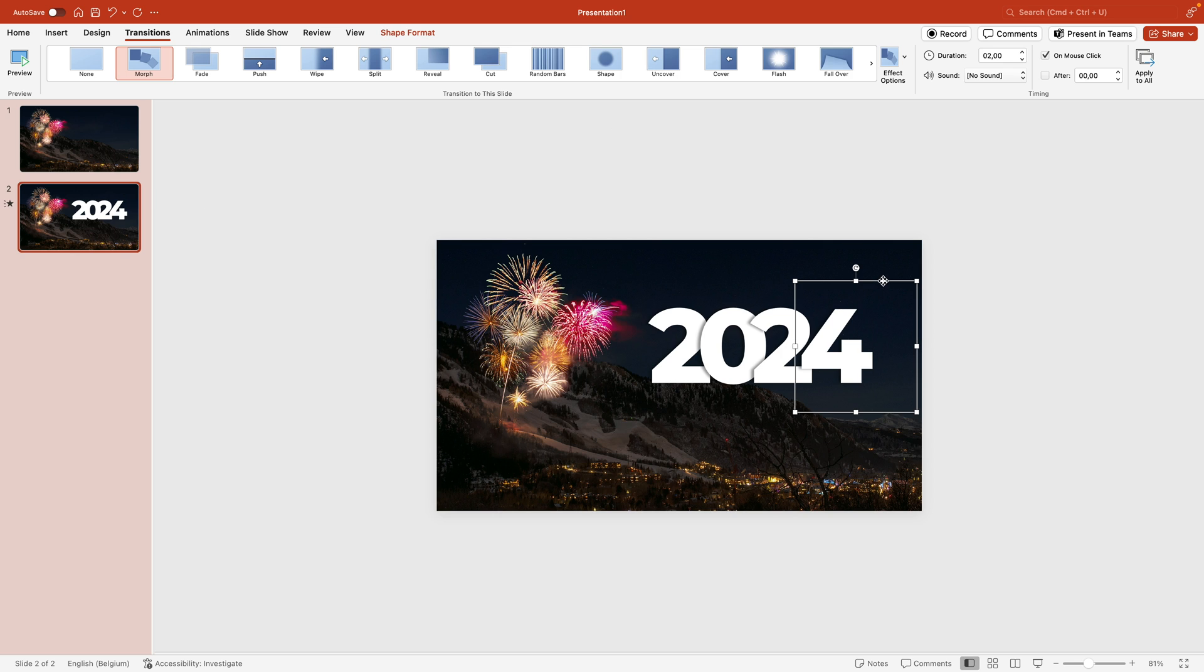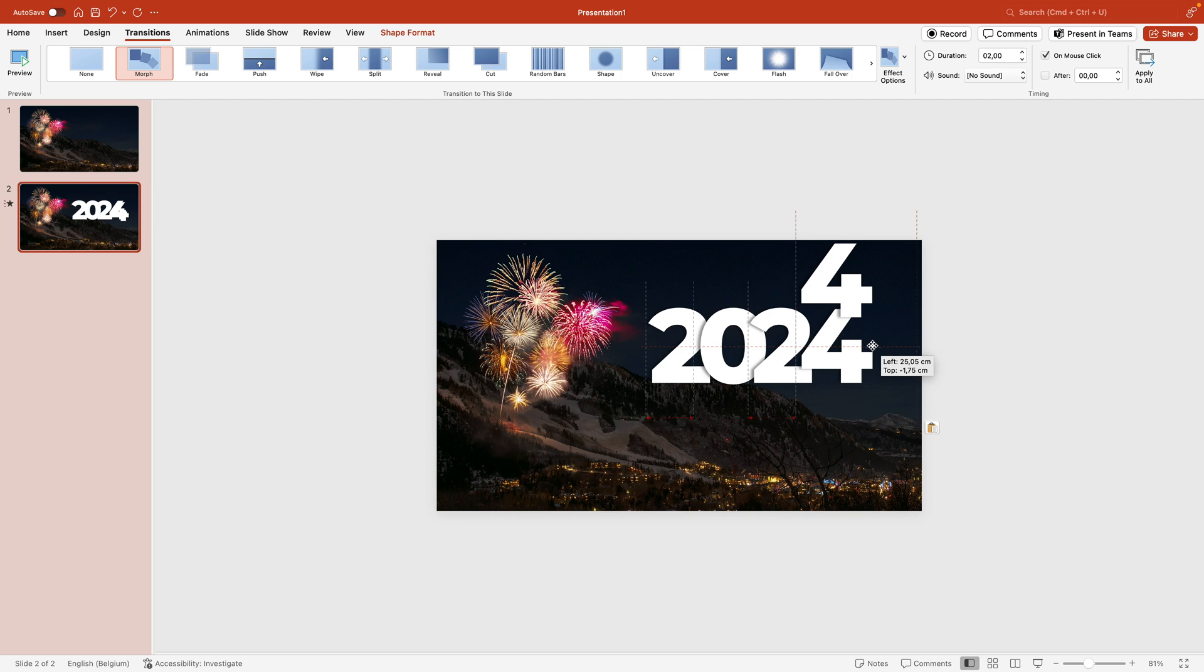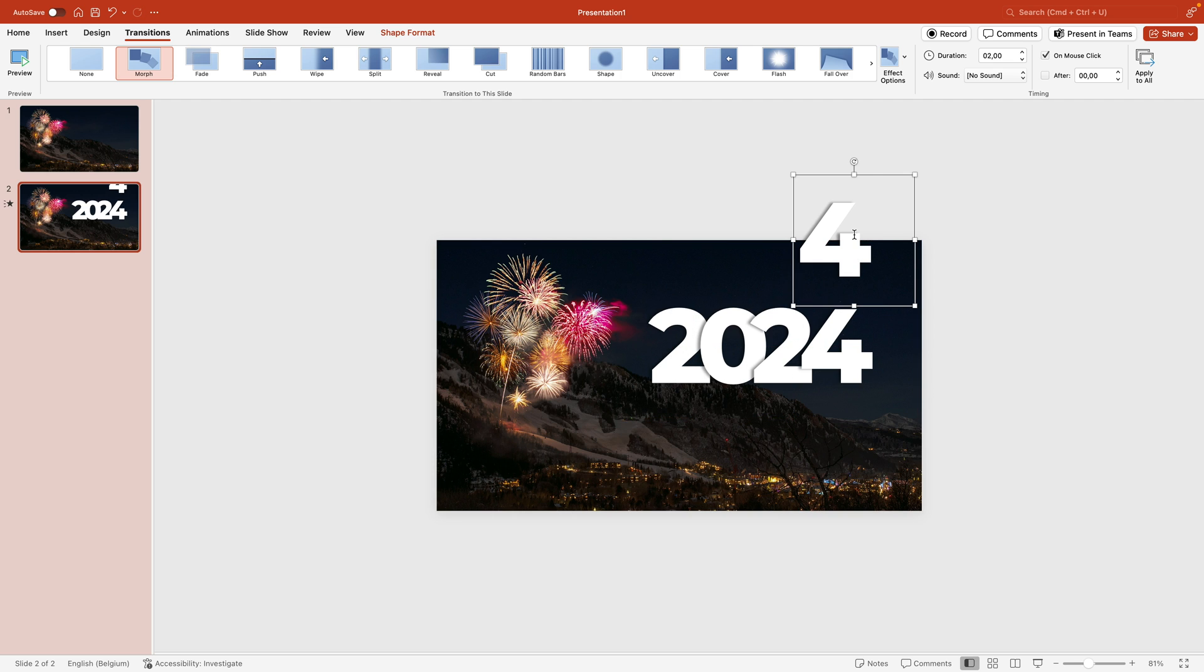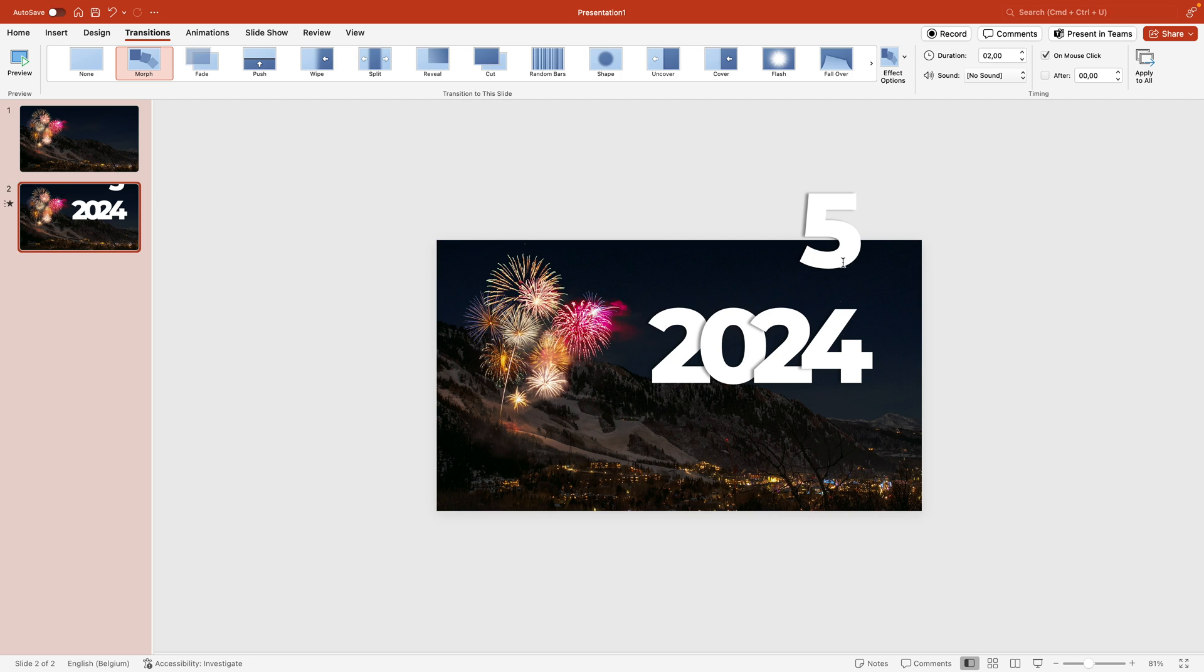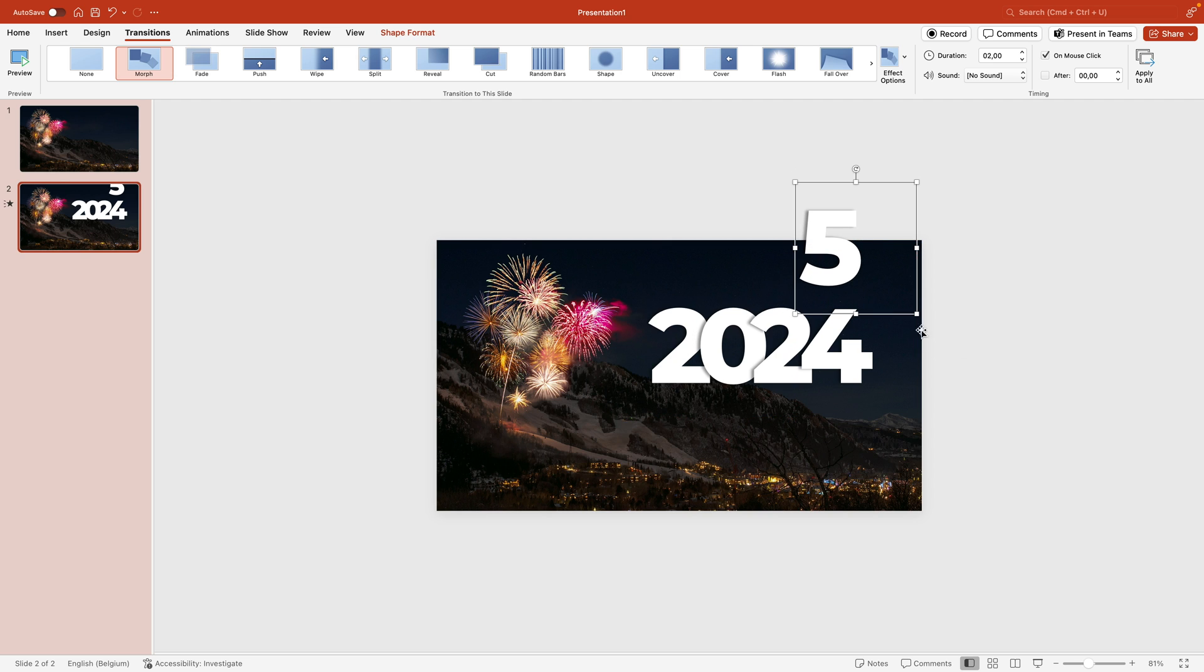I'm going to select the four, ctrl-c, ctrl-v, drag it upwards and change this to five. We're going to leave it a little bit on the slide, that doesn't matter. I want to have the push effect so they're quite close together.